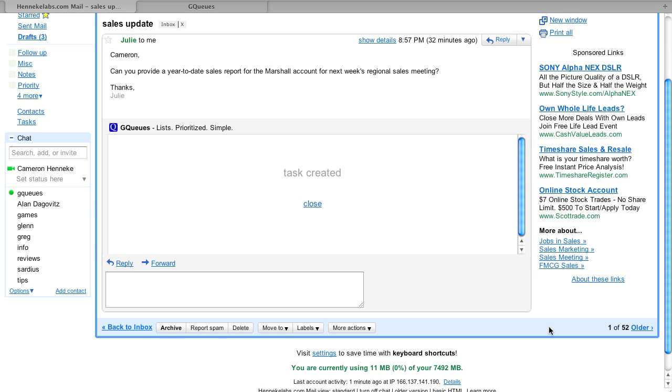And that's it! Shannon gets an email alerting her of the new assignment, and I have a task in my Marshall queue where I can track progress.